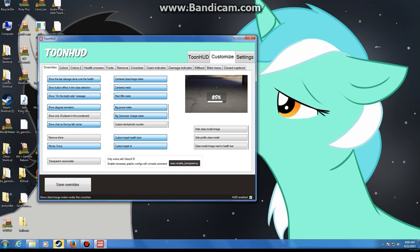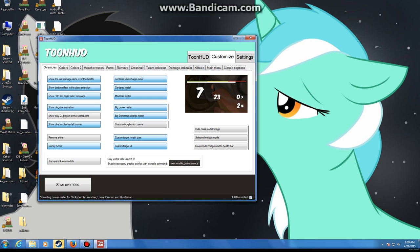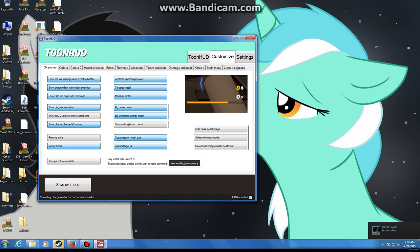Now the centered uber charge meter, which I have selected, the centered metal, mad milk meter, which will show a meter, your charge meter. The big power charge meter for the demo, it's for your shield. Wait, that's for the shield. That's for the sticky bomb, my bad.